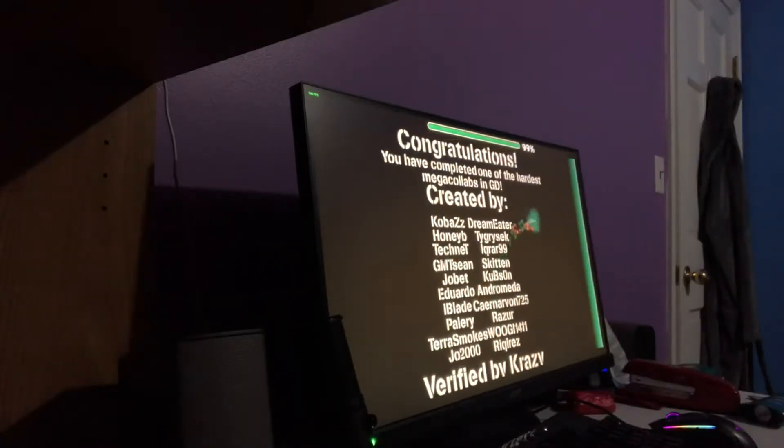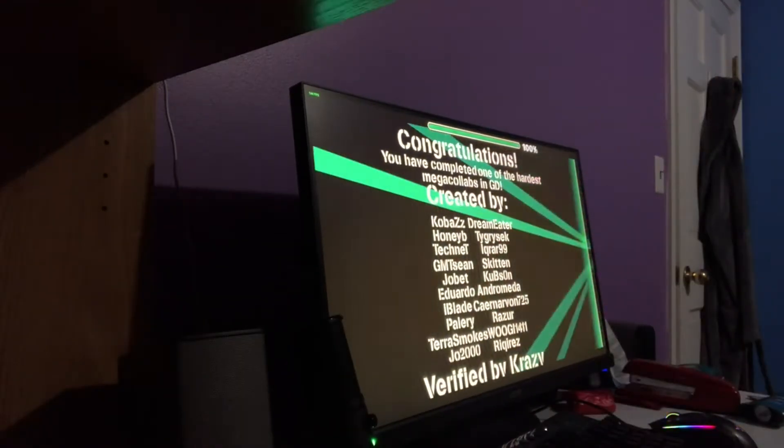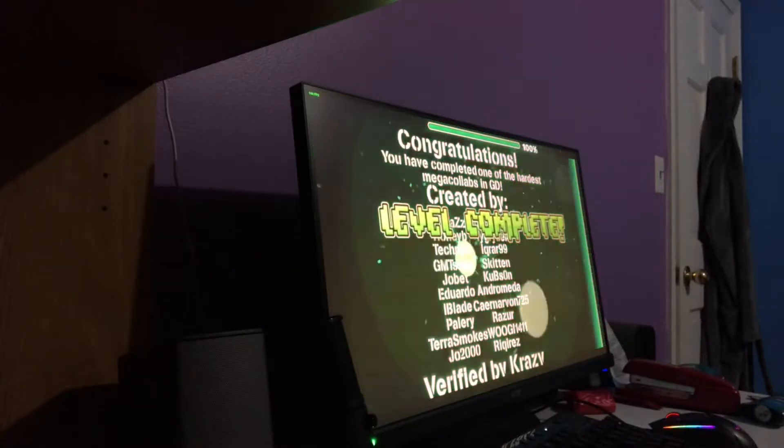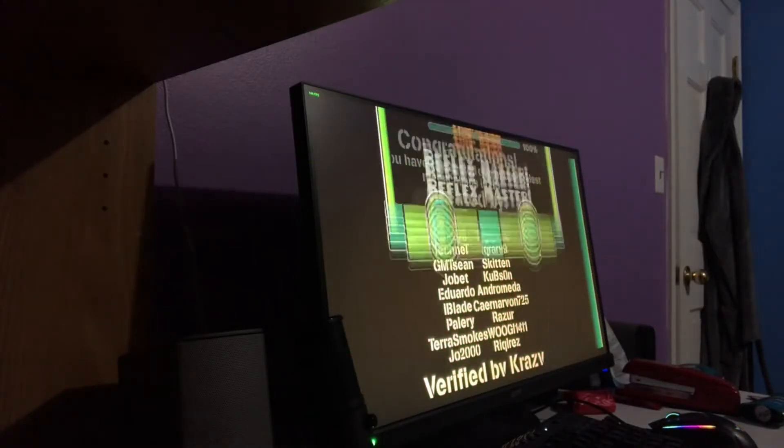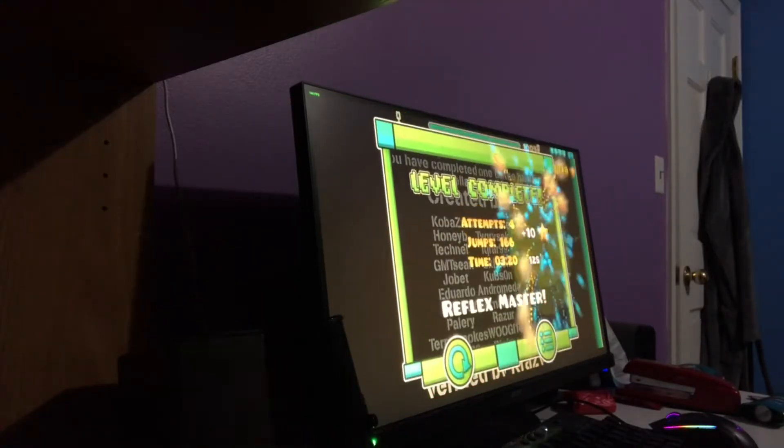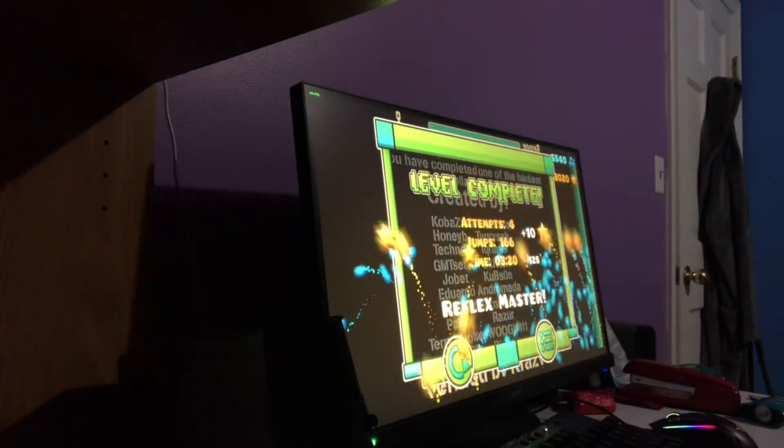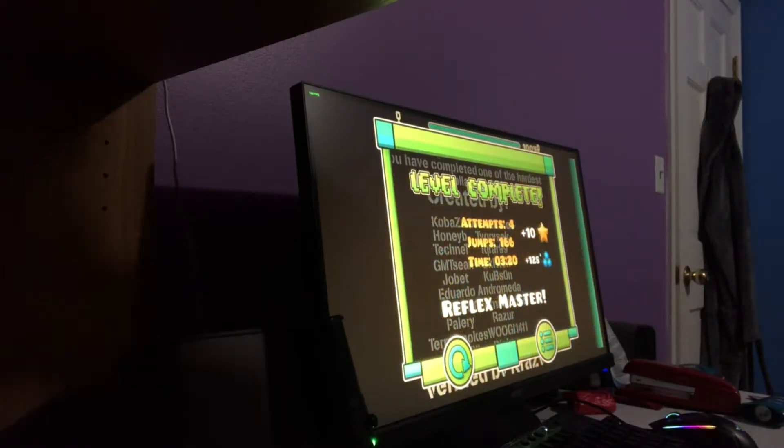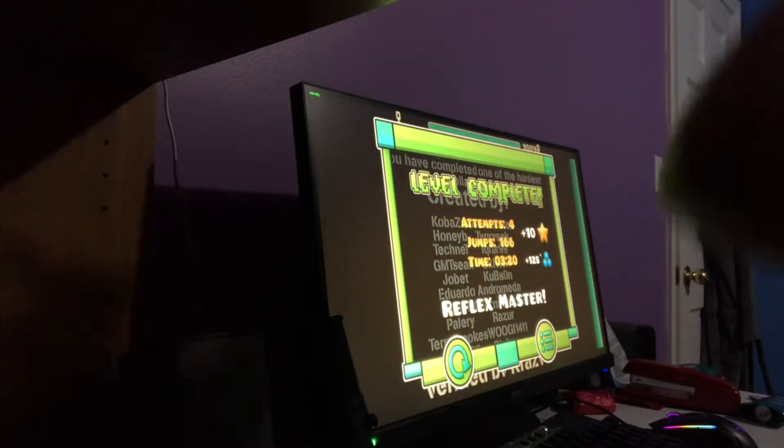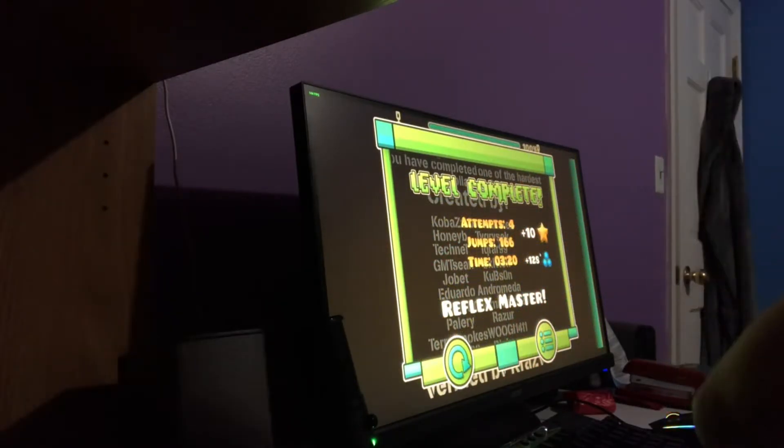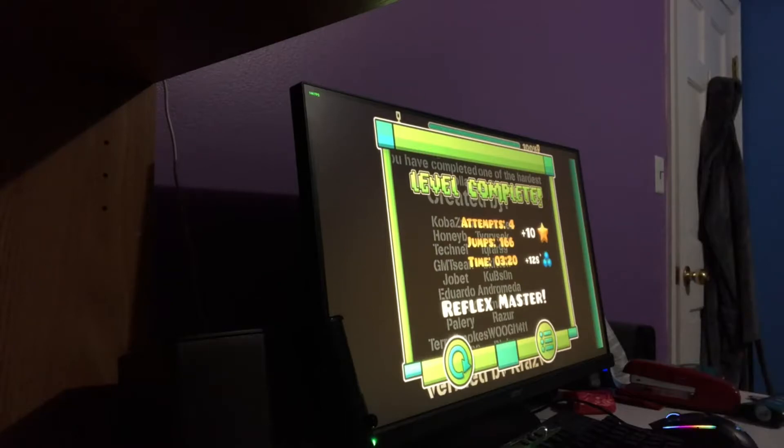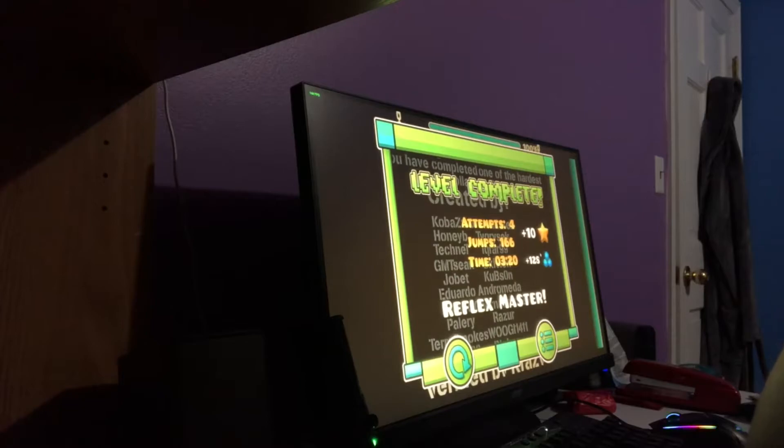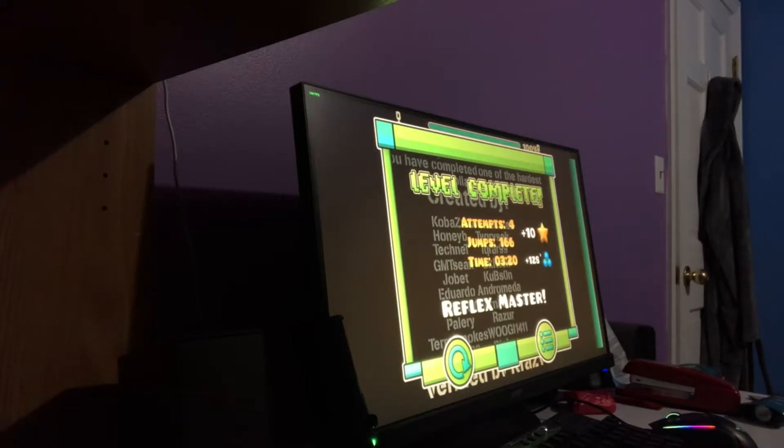I beat Phobos. Oh my god. Oh my god. Yeah, I just beat it. I just beat it. Oh my god. I got so nervous. I did not expect to beat that today.